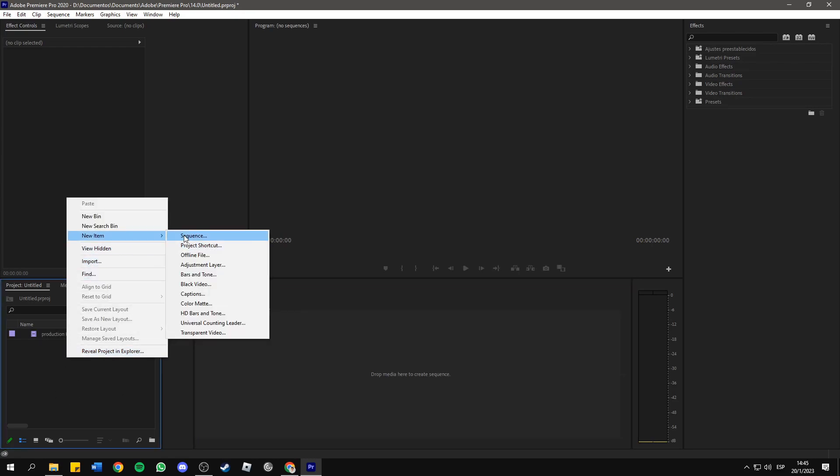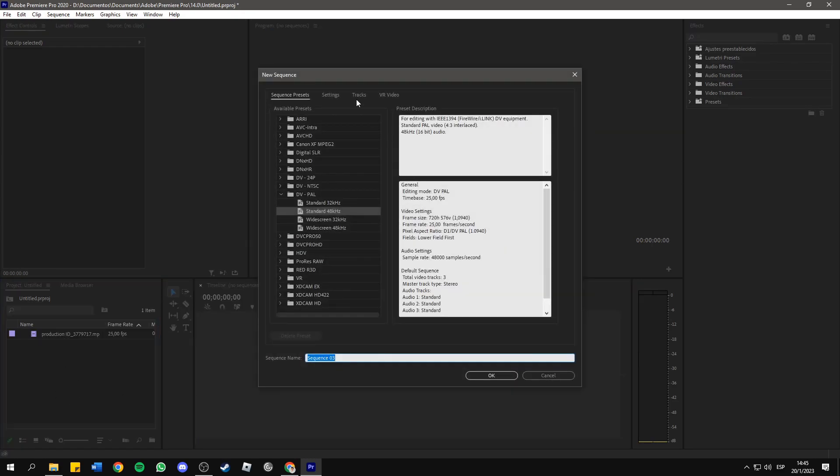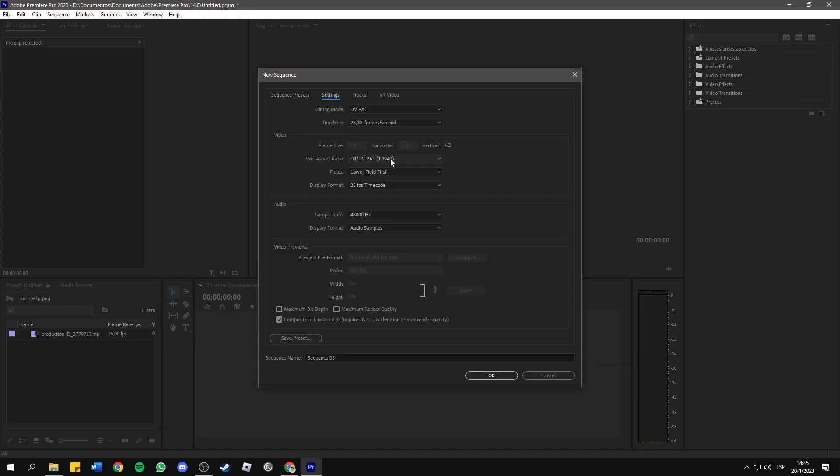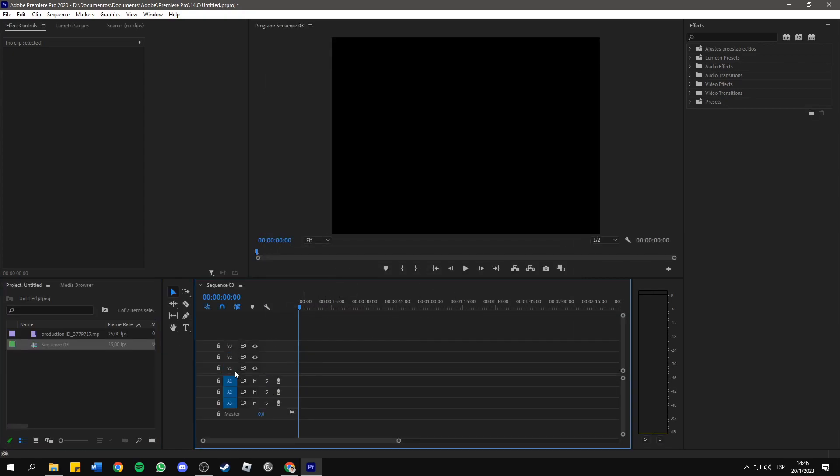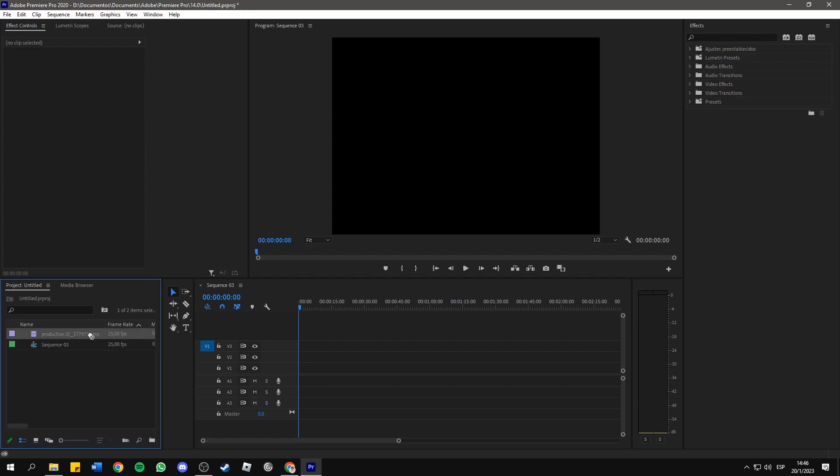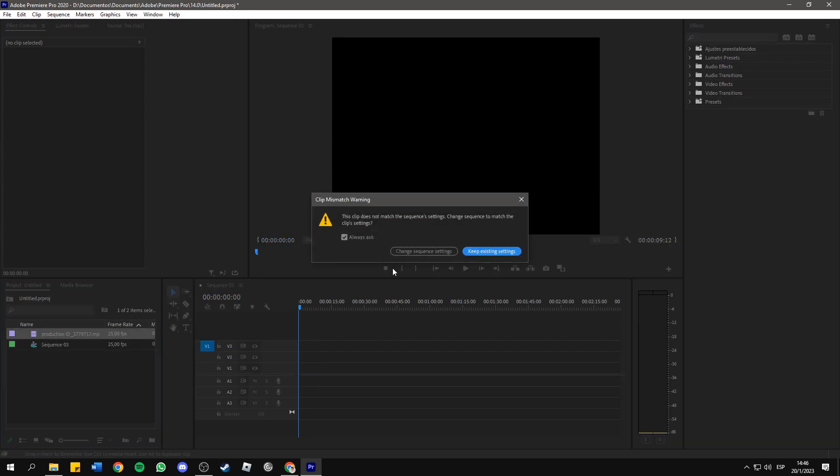You can choose the sequence settings and then you press OK. And now here you deactivate all the tracks, then you drag your clip and this message will pop up.